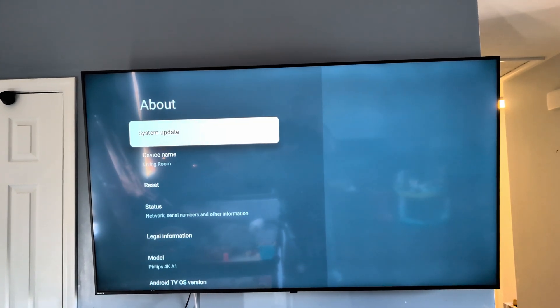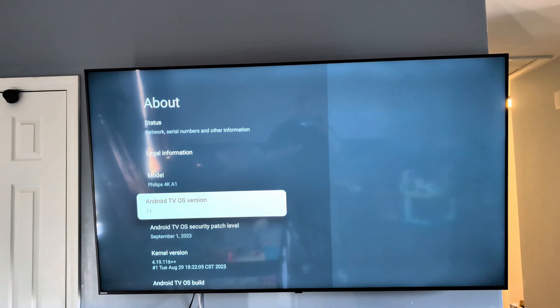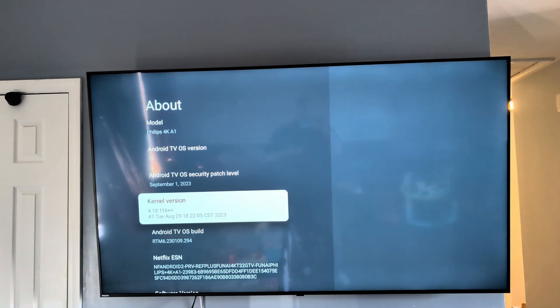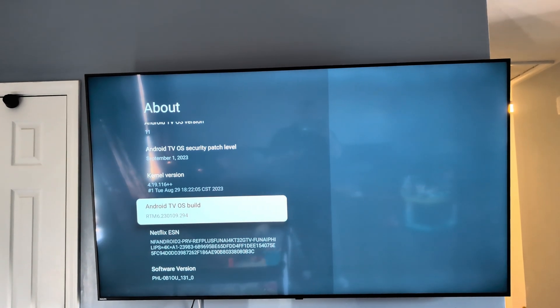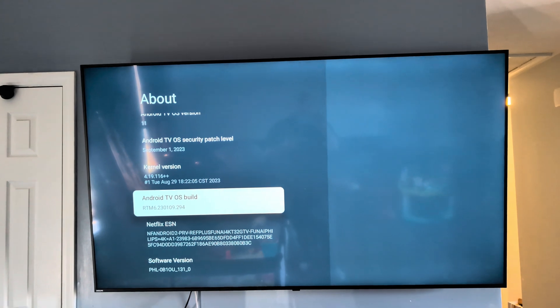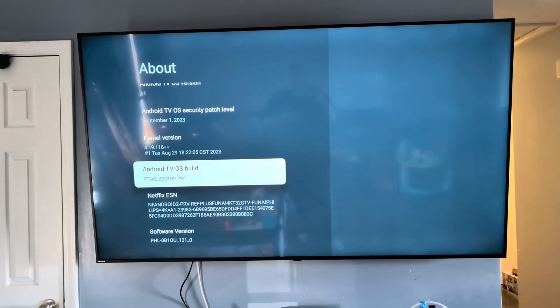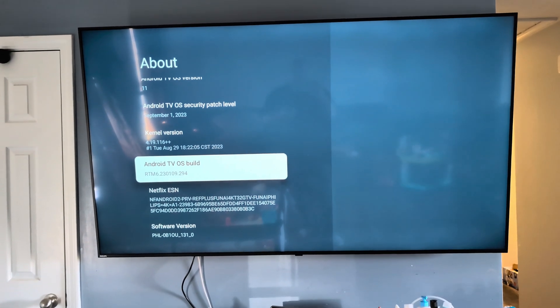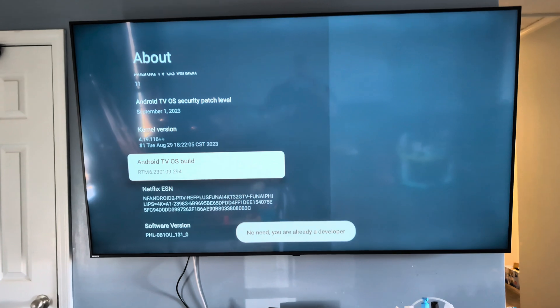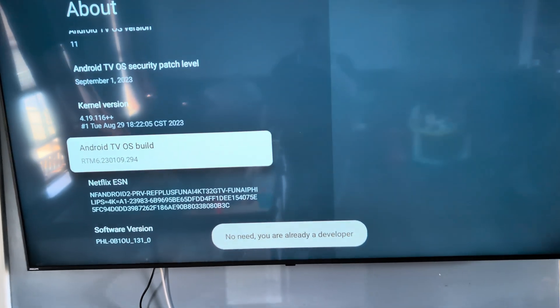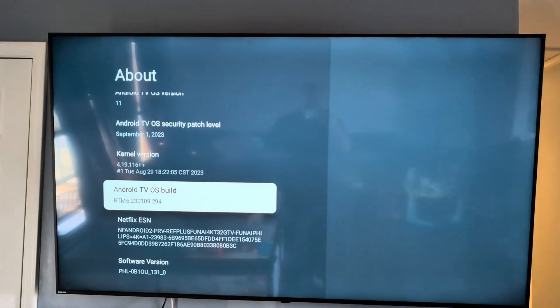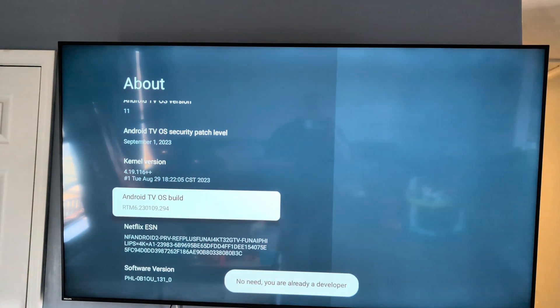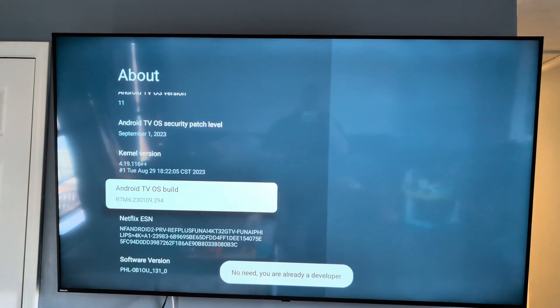And then you're gonna go down until you see the build version. Here we go, Android TV OS build. I'm gonna hit okay on it. You're gonna do it seven times, but when I do it, it says no need, you're already a developer. So you just want to do it seven times: one, two, three, four, five, six, seven.